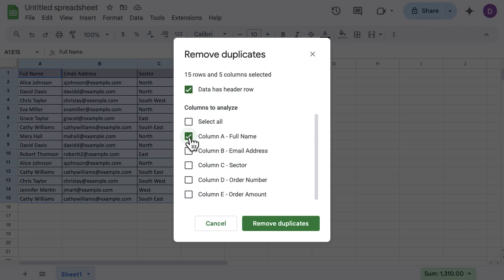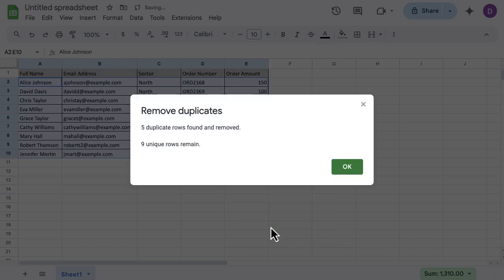There are a couple of Alice Johnsons in there, a couple of Chris Taylors in there, and I'm just going to click Remove Duplicates when I'm happy. It's going to give me a popup box once it's run its duplicate process. It's telling me five duplicate rows were found and they were removed.